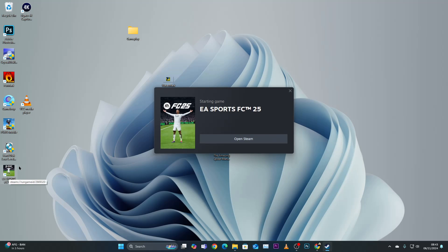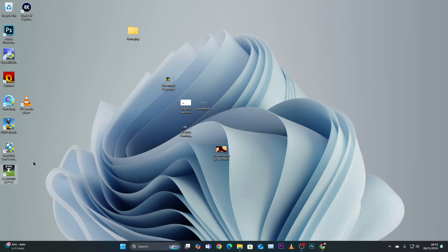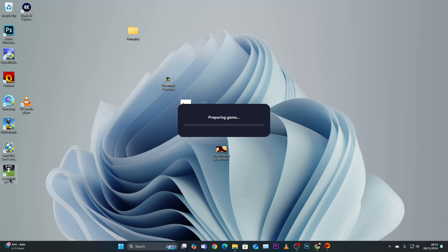This will launch the game. That's basically how to create a desktop shortcut for FC25. Thanks for watching and I'll see you on the next one.